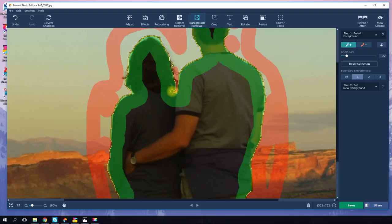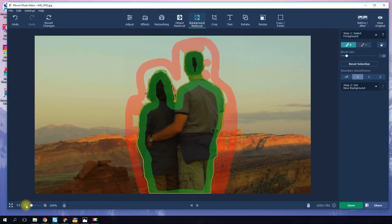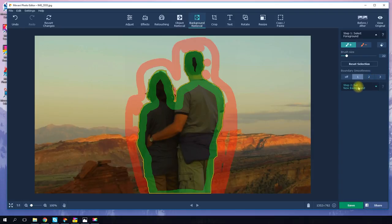Remember that the more precise the highlighting, the better the result will be. When you're happy with how your subject is highlighted, choose the preferred level of boundary smoothness and click the 'Set the New Background' button.